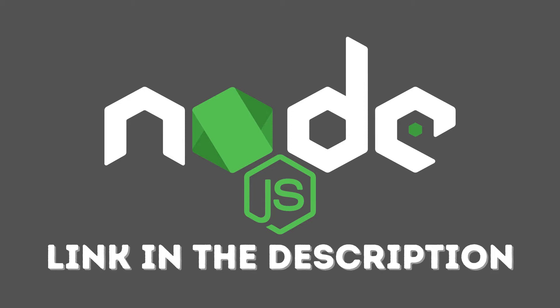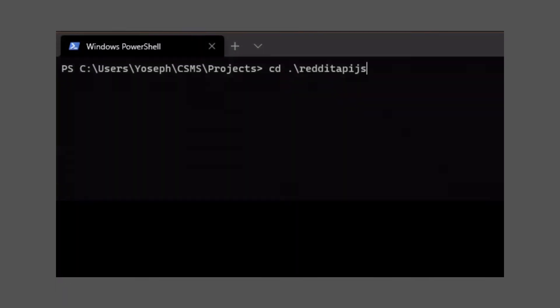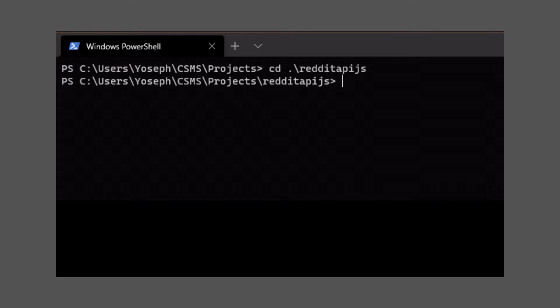After making sure that you have Node.js installed, we're going to make our JavaScript project. First, create and navigate into a folder where you want your project to be in the terminal. To do so, just open the terminal or command prompt and type CD followed by the full path to your folder. Then click enter.